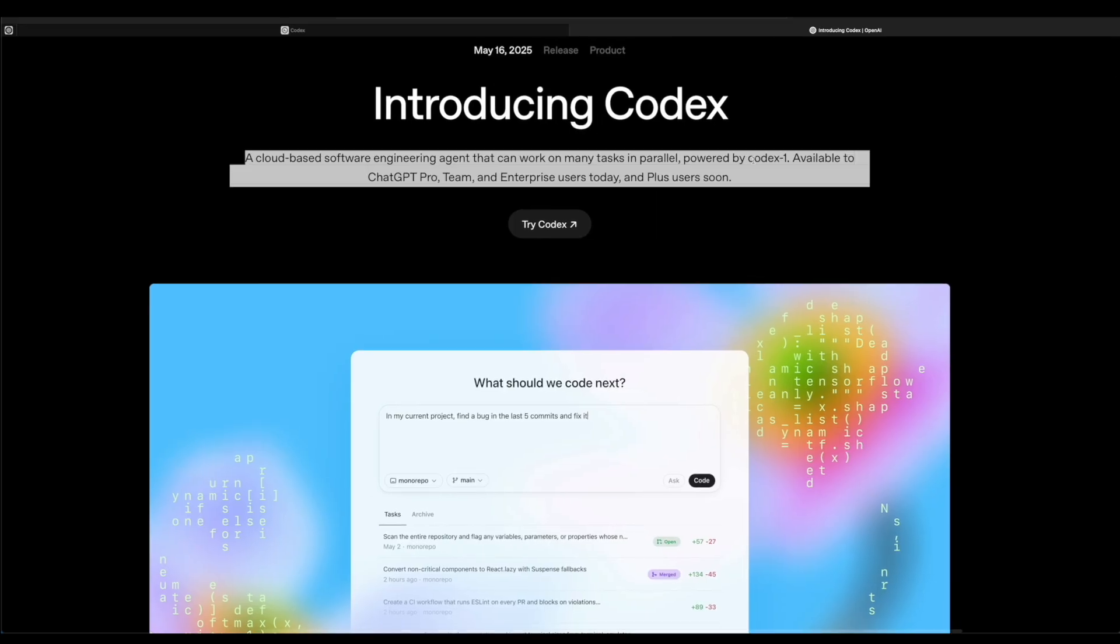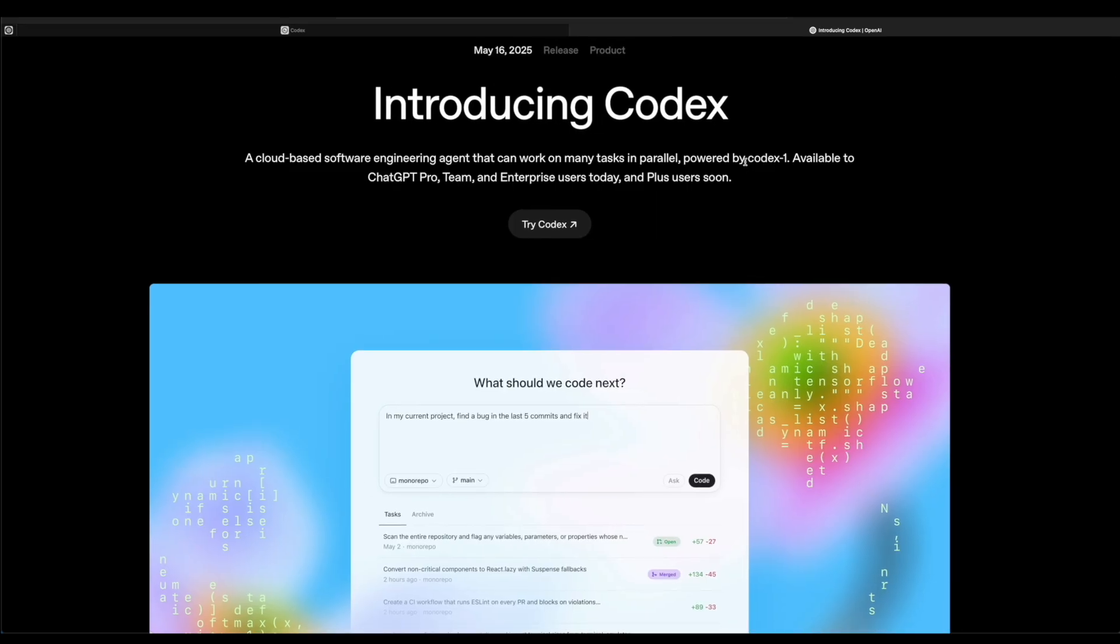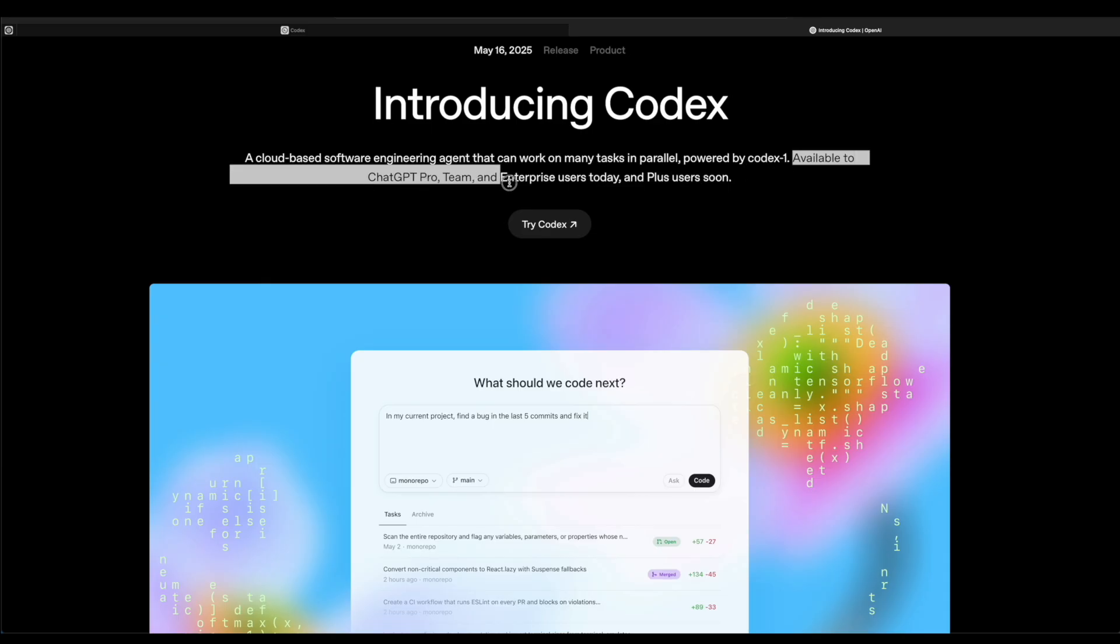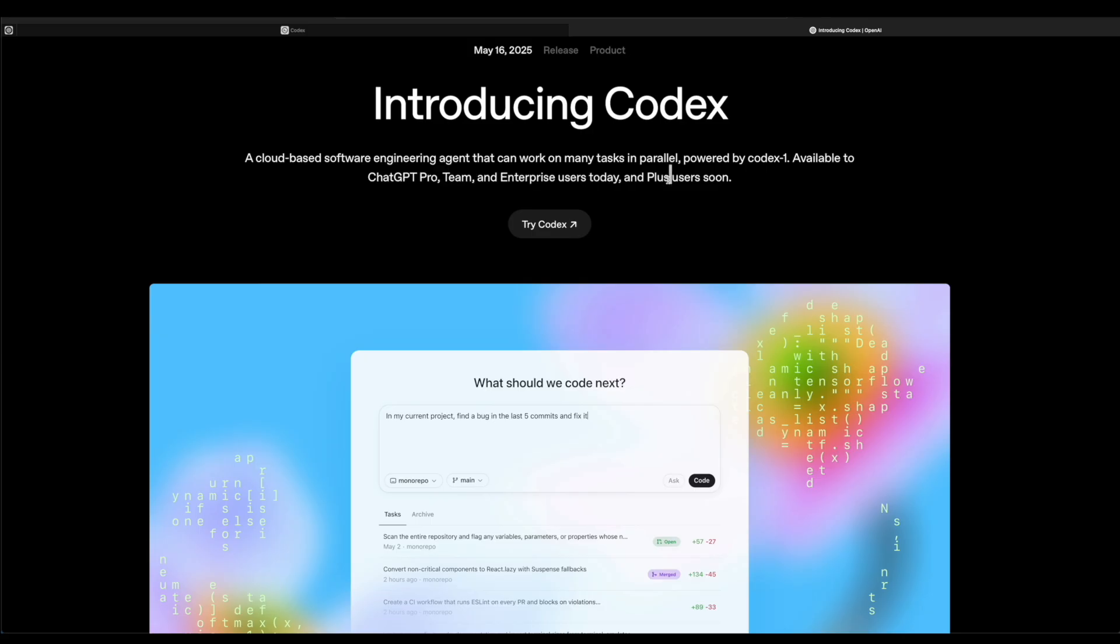It's powered by Codex One, which is their coding model, and it's available only to ChatGPT Pro, Team, and Enterprise users today. Some Plus users are also going to be able to get it soon.